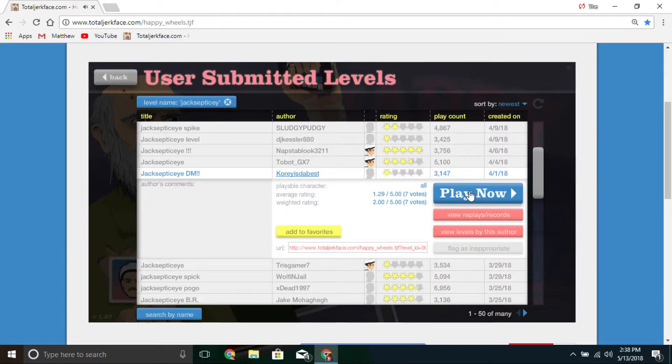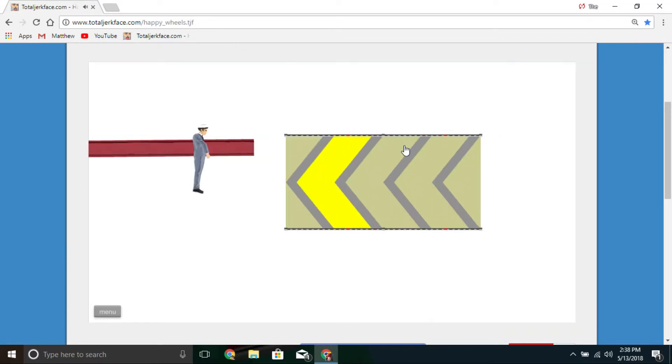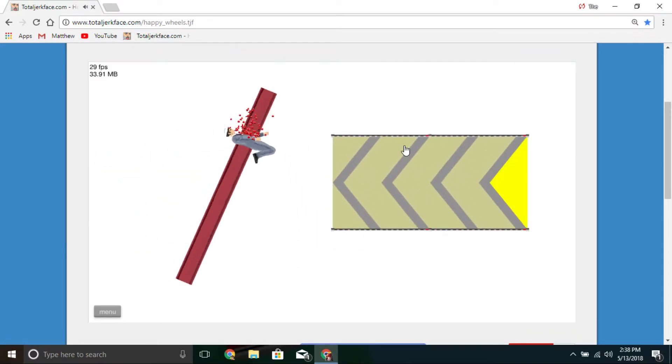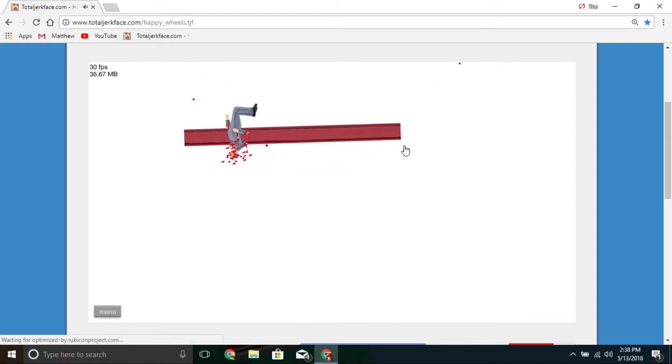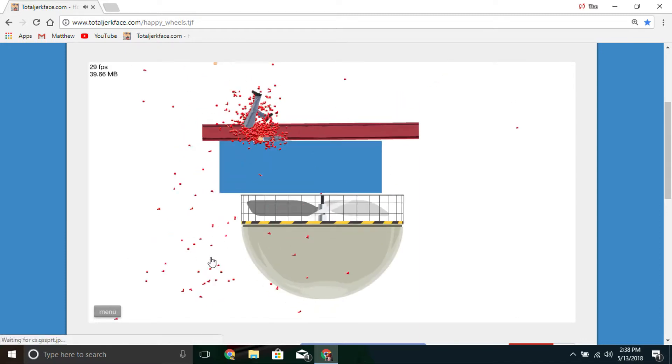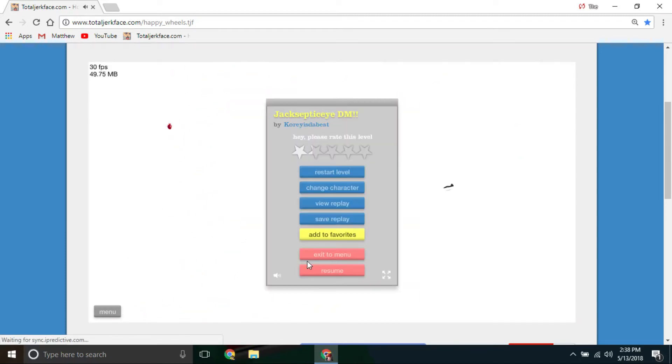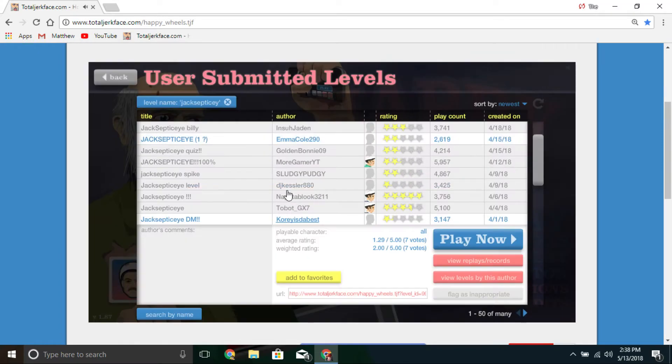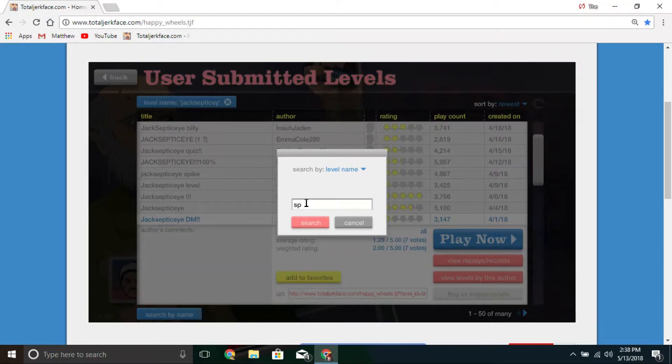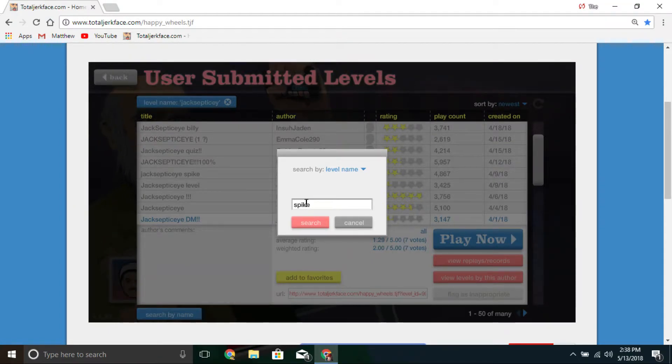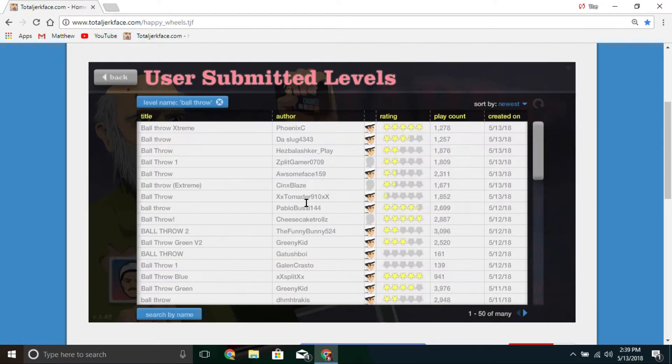Jacksepticeye DM. What does DM stand for? Oh! I'm stuck. I explode. I know what we can do, let's do some spike throws. Wait, actually let's do some ball throws. I'm gonna ball throw.